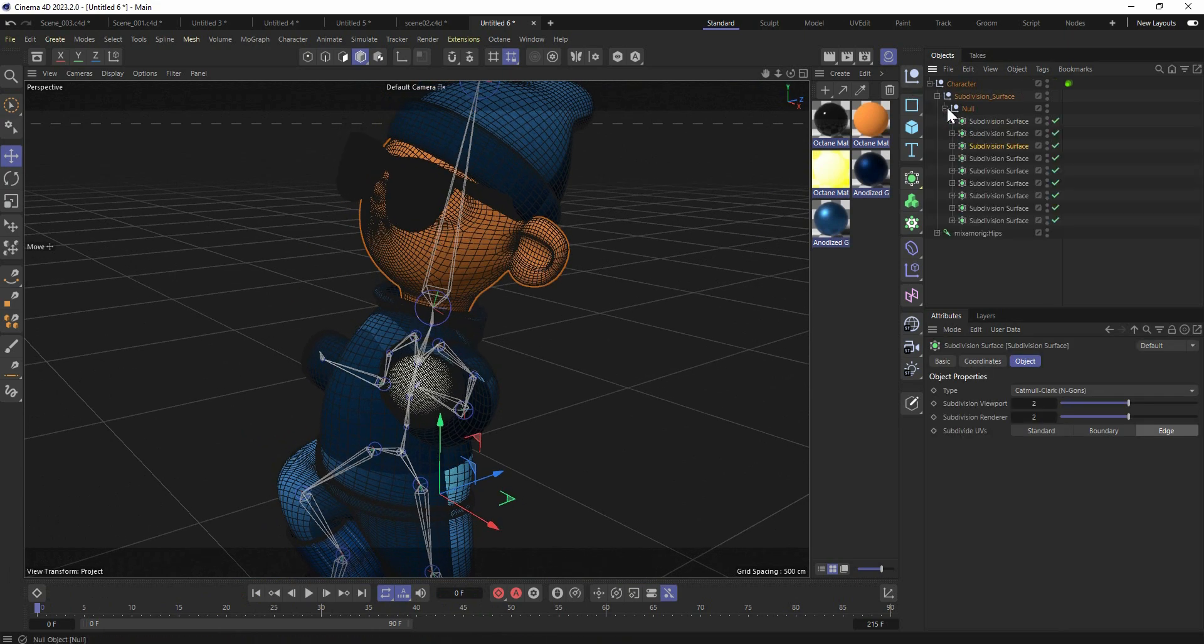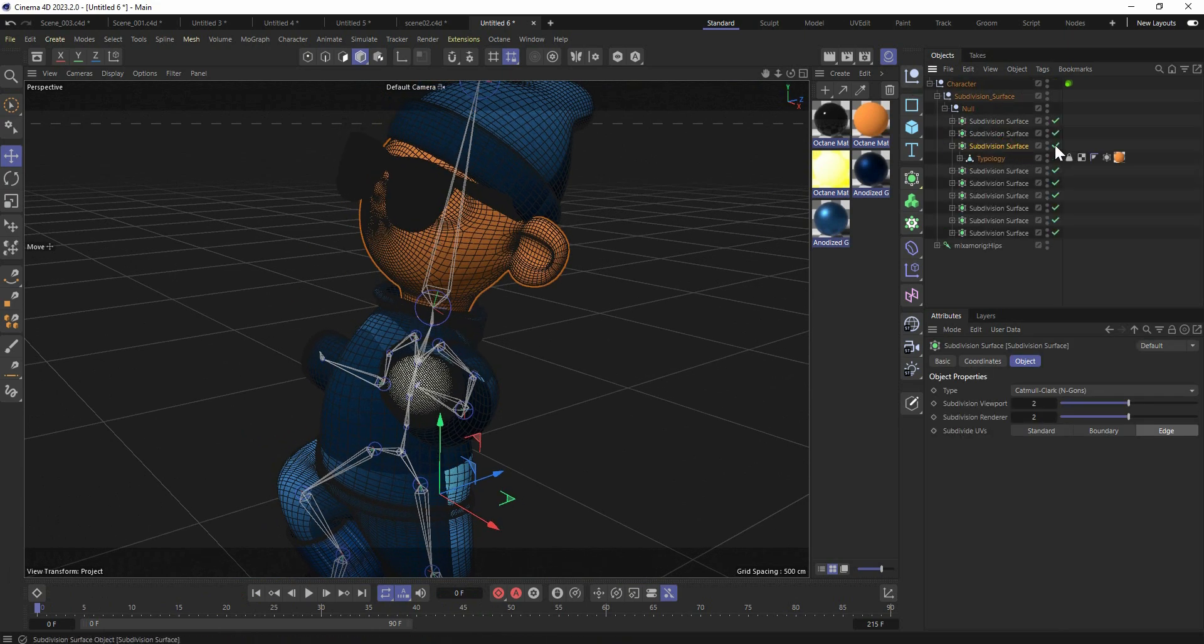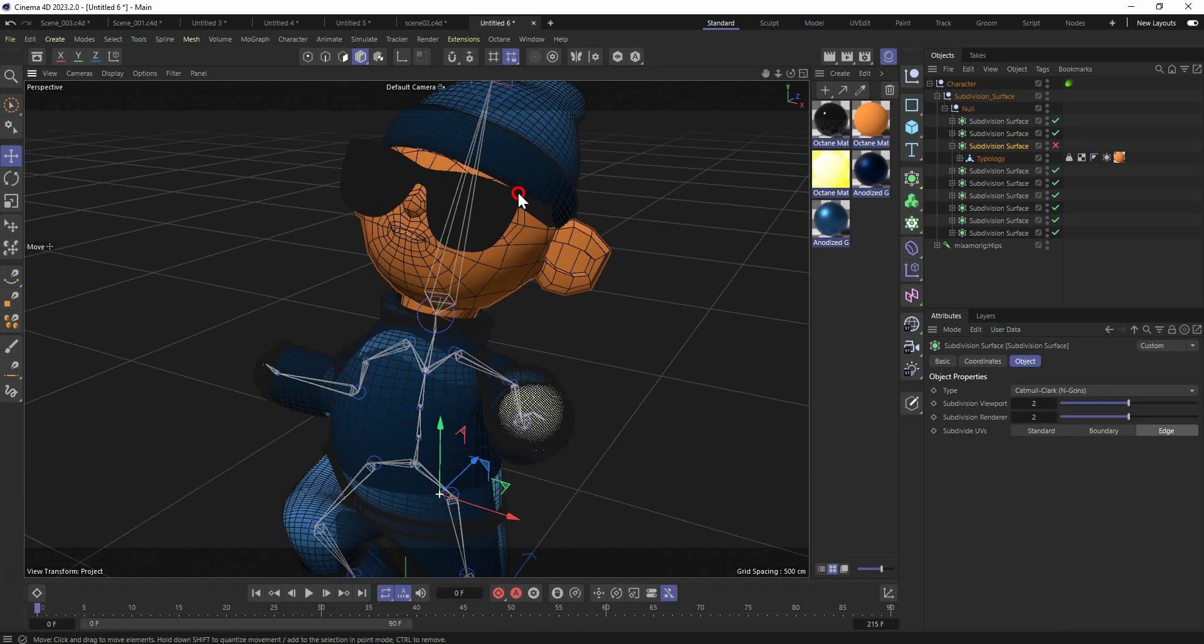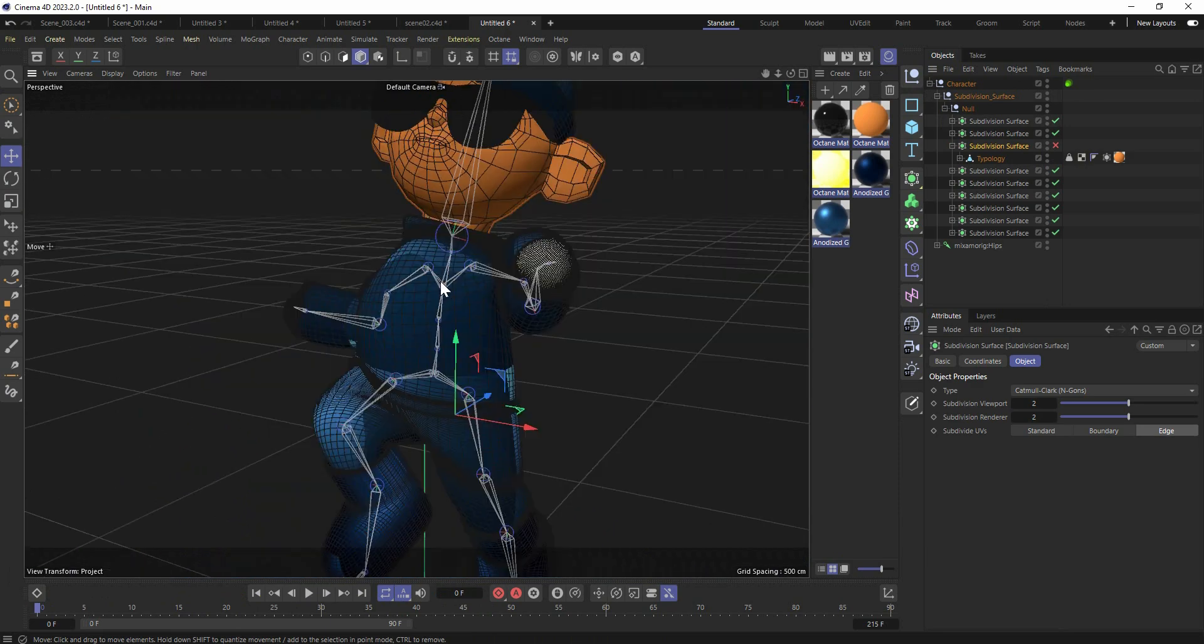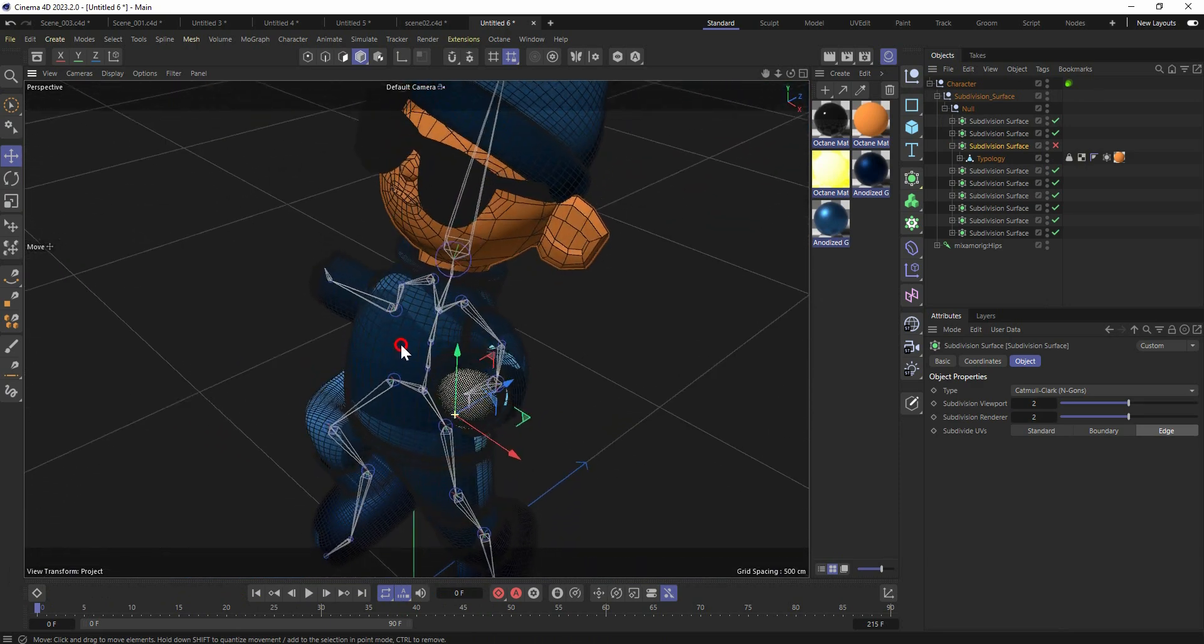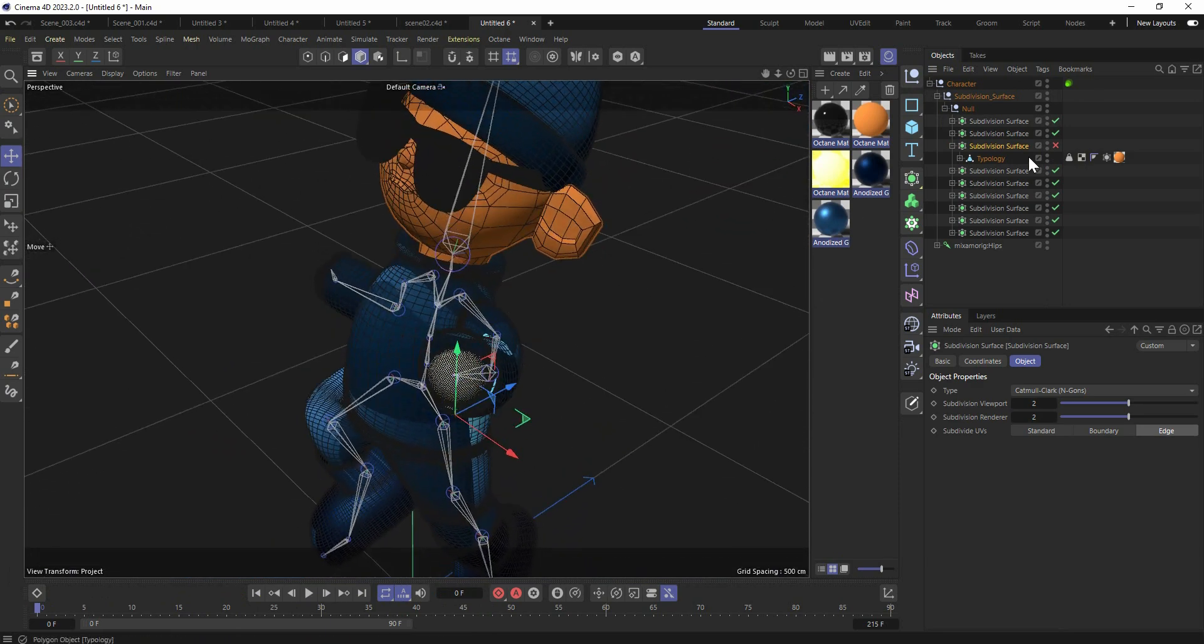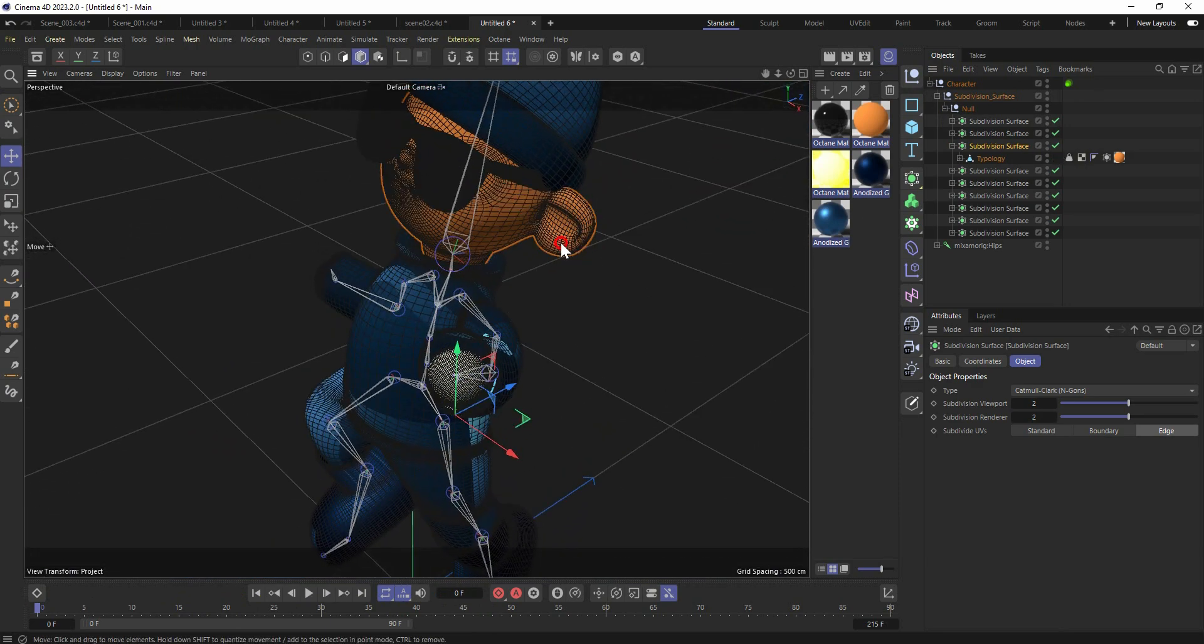Yeah, this character is simple, nothing too complex with a simple topology. I always try to make the topology clean as possible because clean topology is always working perfectly when animating characters. So it is very important.